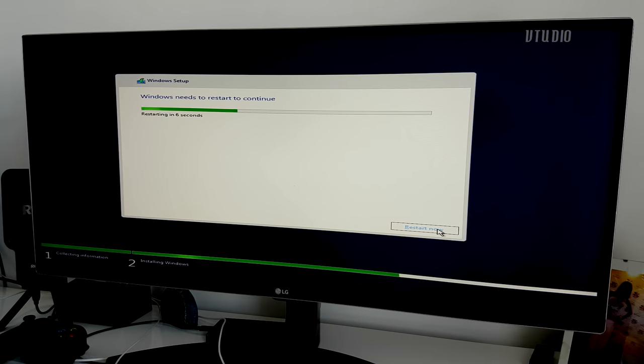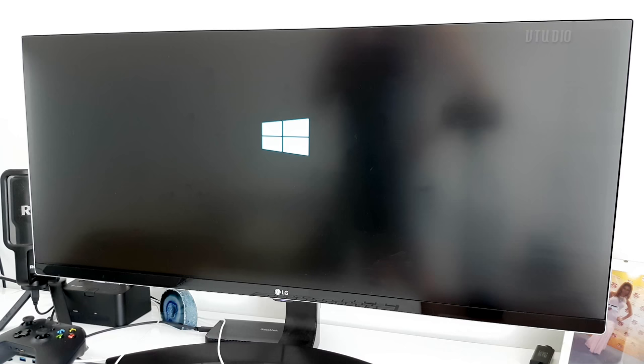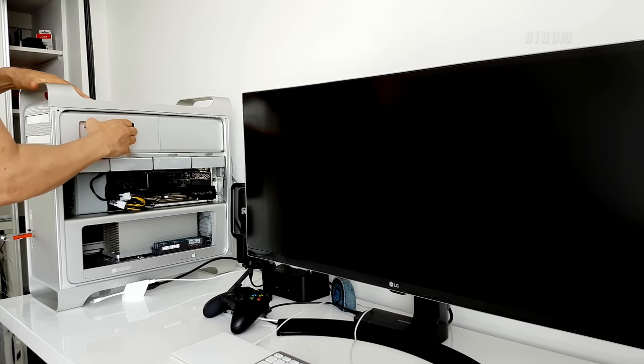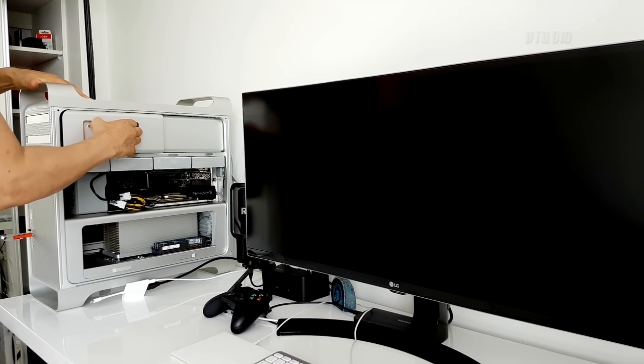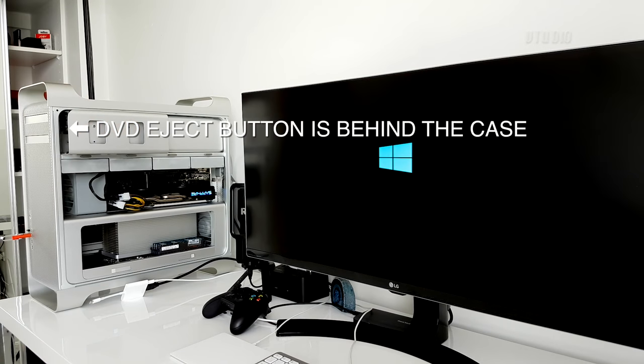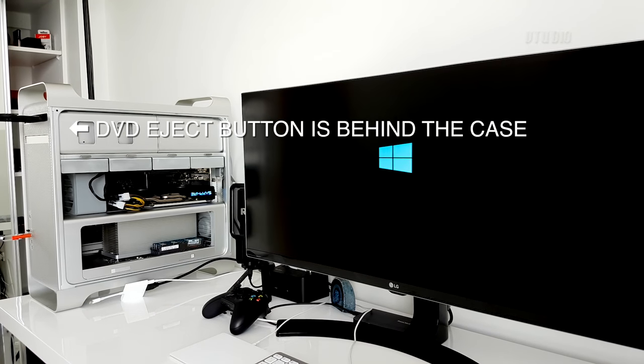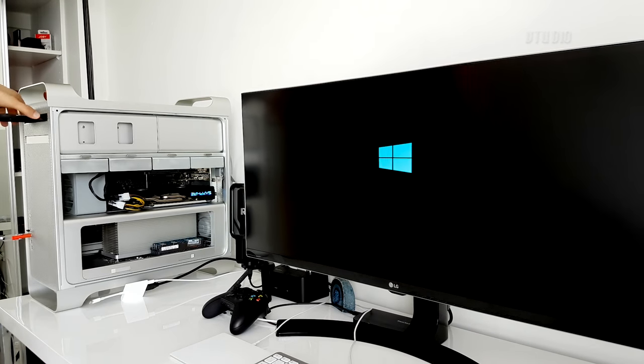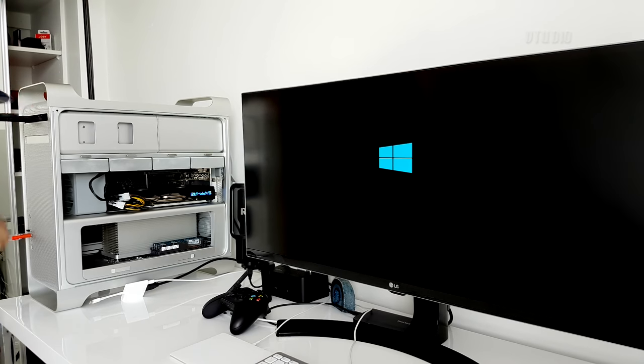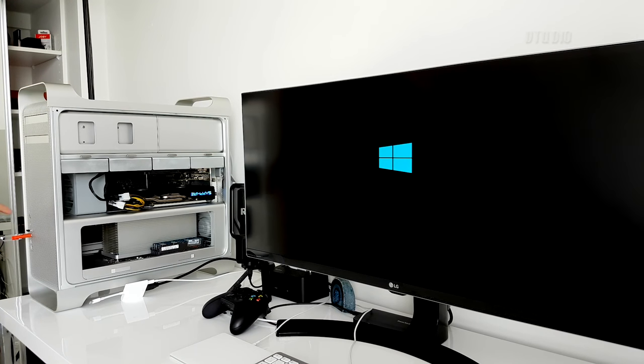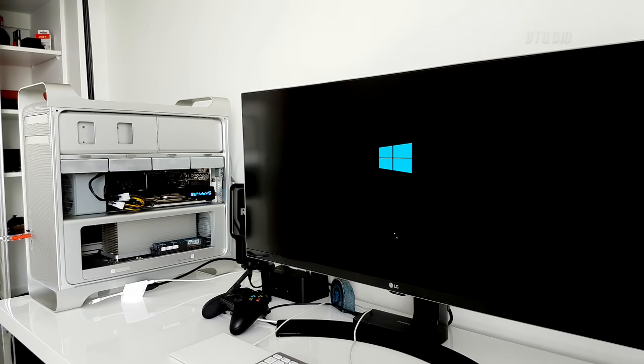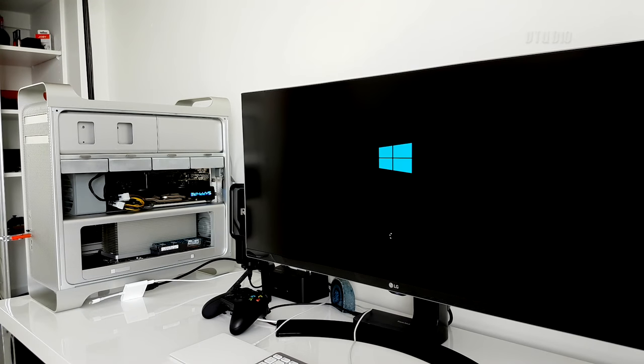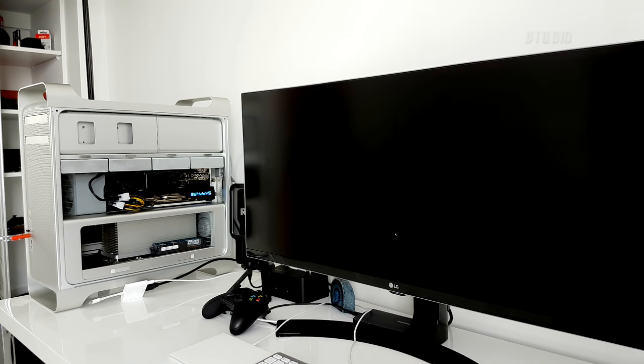During the install, Windows will need to restart your computer. In my case, it reset back into the DVD installer, so I had to eject the DVD out. But as the super drive eject button is behind the case, it was more work than it should have been. But once the DVD is out, Windows should continue to install. So now that the DVD drive is out, it's continuing to boot from the hard drive.